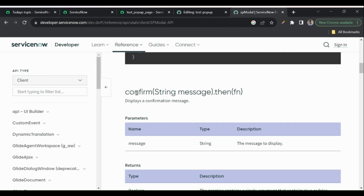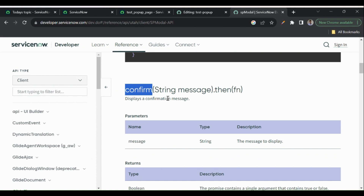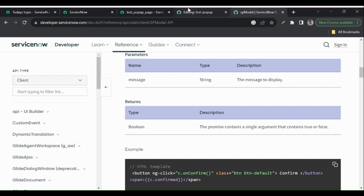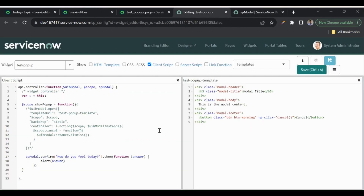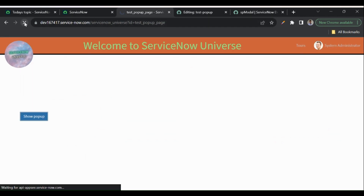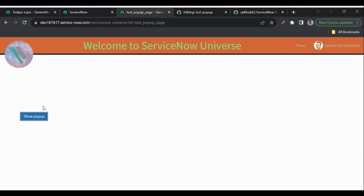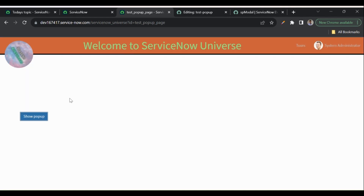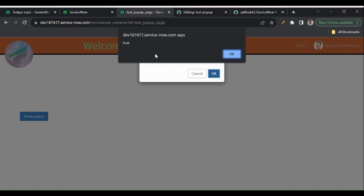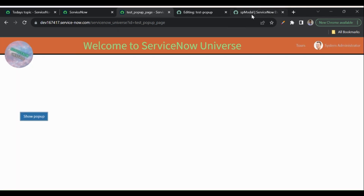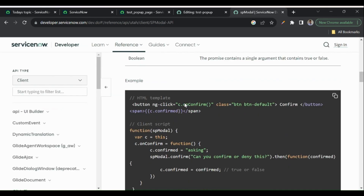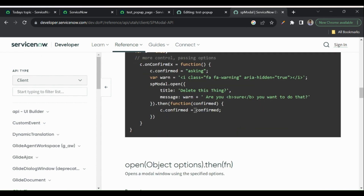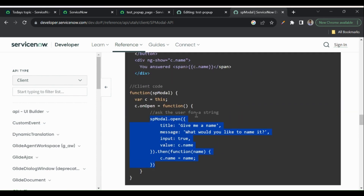The same way we have the confirm function — similar to JavaScript's confirm, it gives us two buttons: OK and Cancel. Cancel closes the modal; clicking OK returns true in the .then() callback, allowing us to proceed with further logic — similar to how JavaScript's confirm function works.